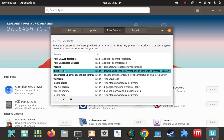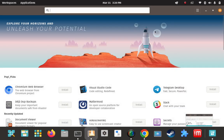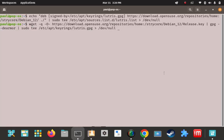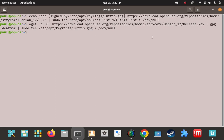One part of the first command looks like it added the URI to our sources list — that was expected. The second command looks like it's just dealing with the key. We've added the repo URL or URI and we have the GPG key installed locally.